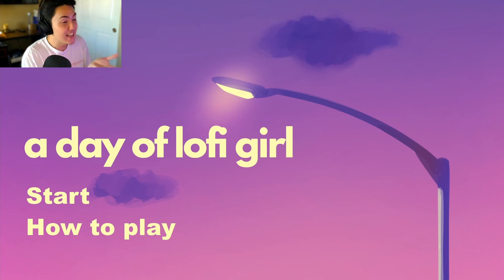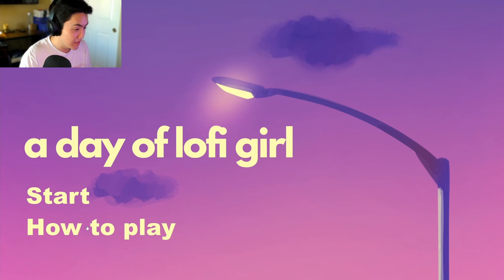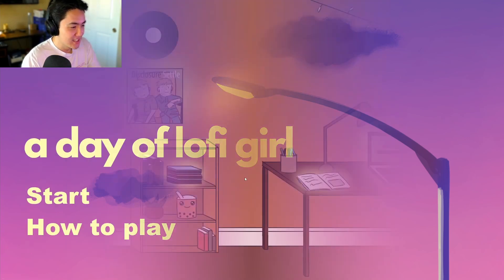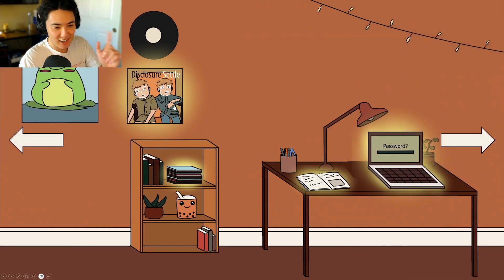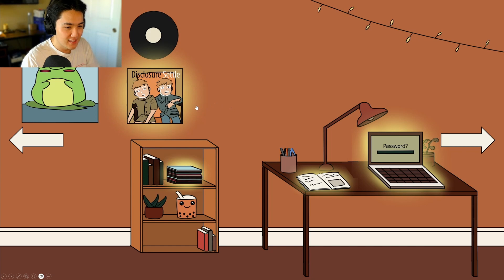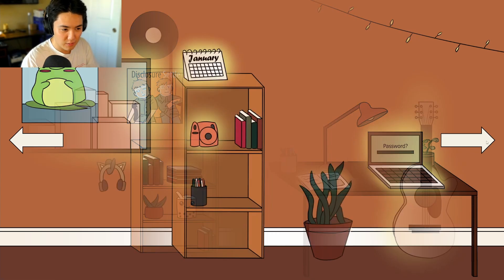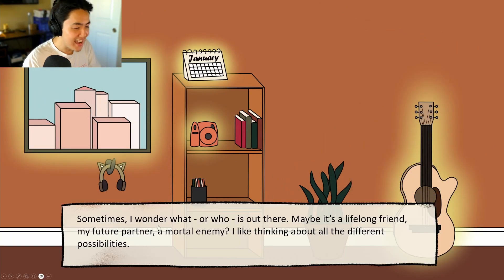Jack starts playing and wonders if he'll get into some lo-fi girl lore. He presses start, loves the groovy background music, notices the boba, and begins exploring. He navigates to the right and finds some glowy things to interact with: 'Sometimes I wonder what or who is out there — maybe it's a lifelong friend, my future partner, or a mortal enemy. I like thinking about all the different possibilities.'